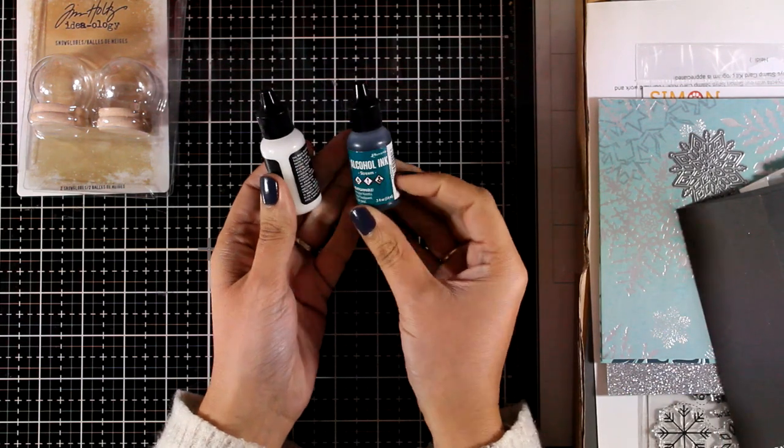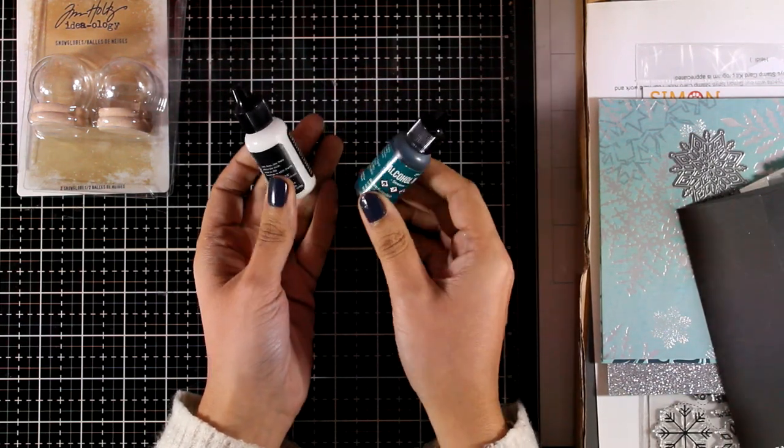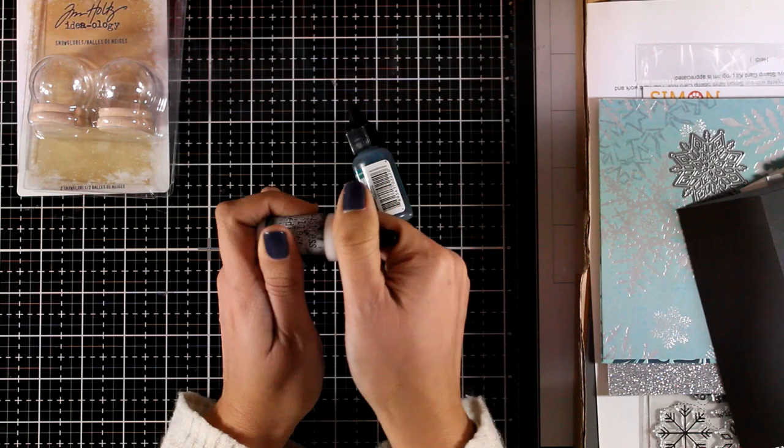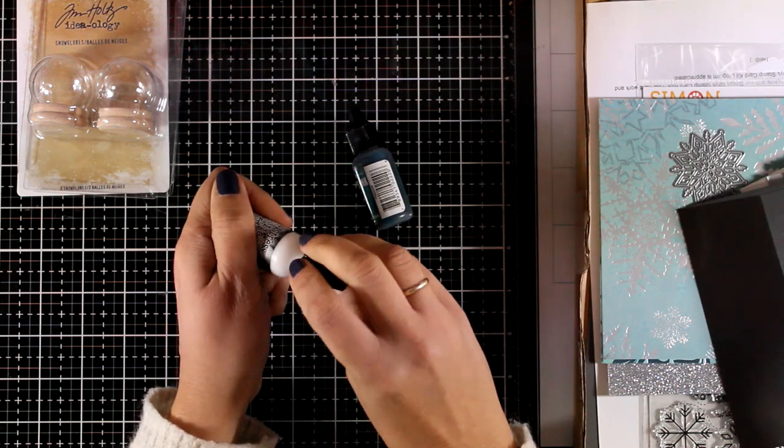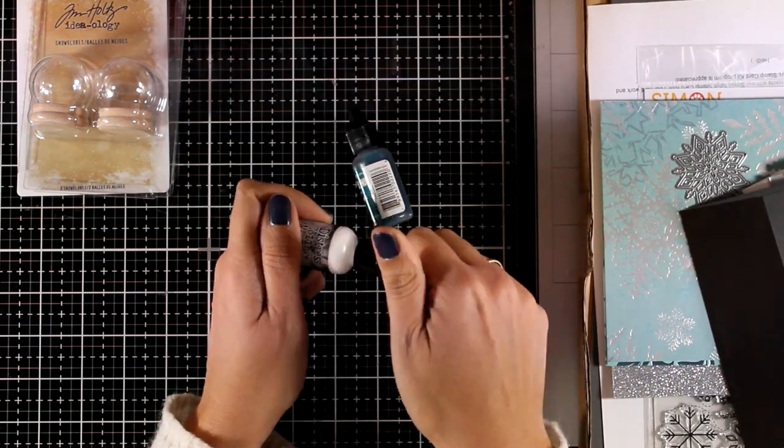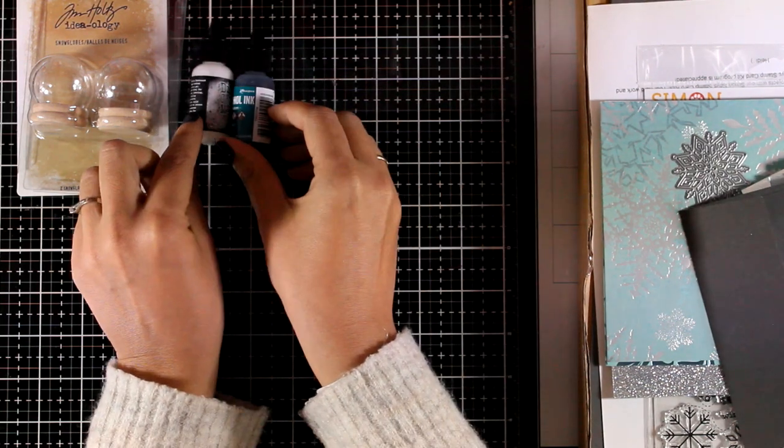You will also get a blue alcohol ink as well as a jar of collage medium, it works great as a glue and it is perfect for your mixed media projects.